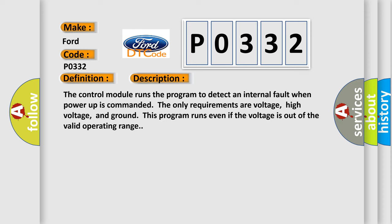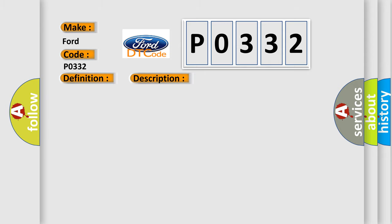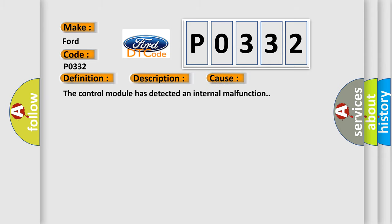The control module runs the program to detect an internal fault when power-up is commanded. The only requirements are voltage, high voltage, and ground. This program runs even if the voltage is out of the valid operating range. This diagnostic error occurs most often in these cases: The control module has detected an internal malfunction.